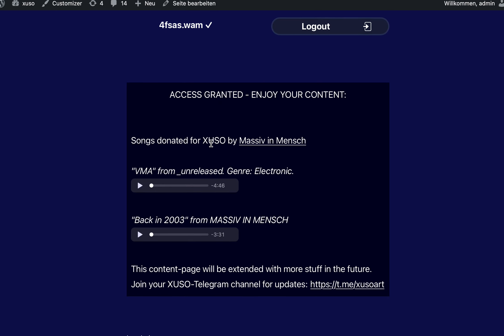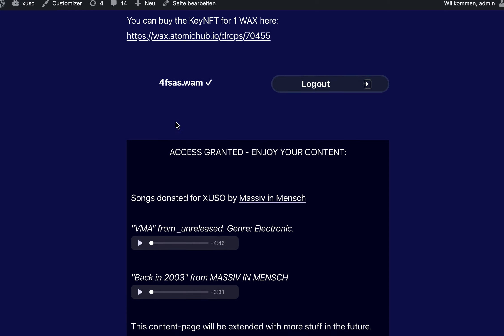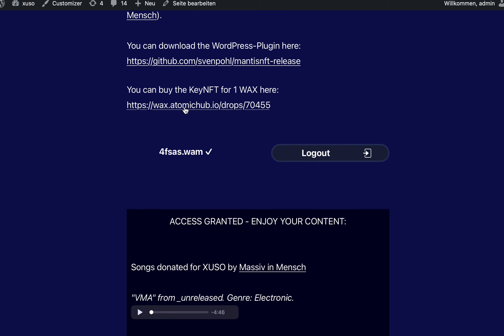Thank you to the band Massiv and Mensch for donating these unreleased electronic songs. You can hear them when you want to test it. You can use my drop here.